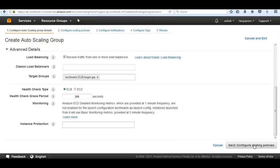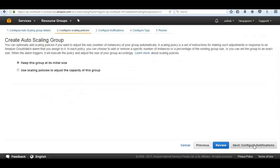We go ahead and use ELB health checks, which will check the health of all instances that are part of our autoscaling group. Since we are using a load balancer, it will check both the Elastic Load Balancer and the EC2 instances, rather than just checking the EC2 instances alone.